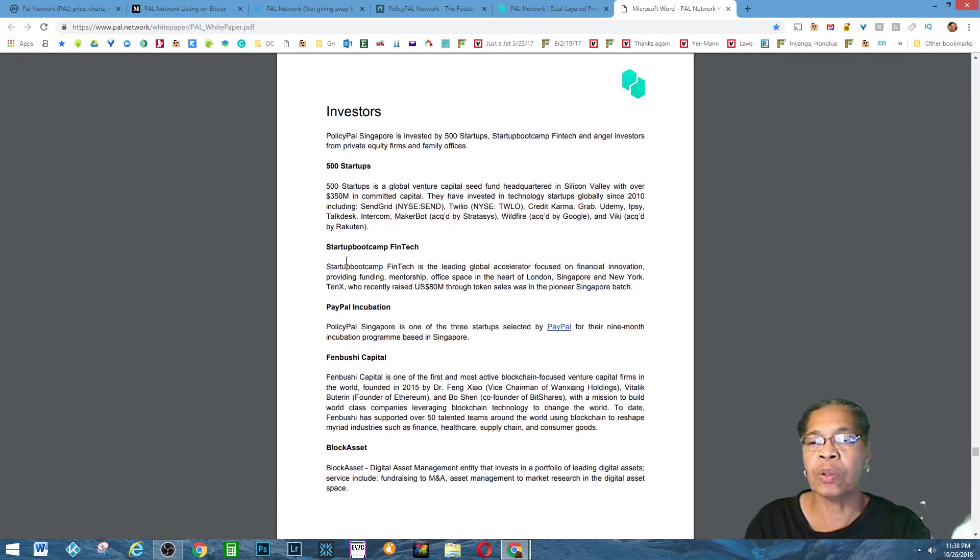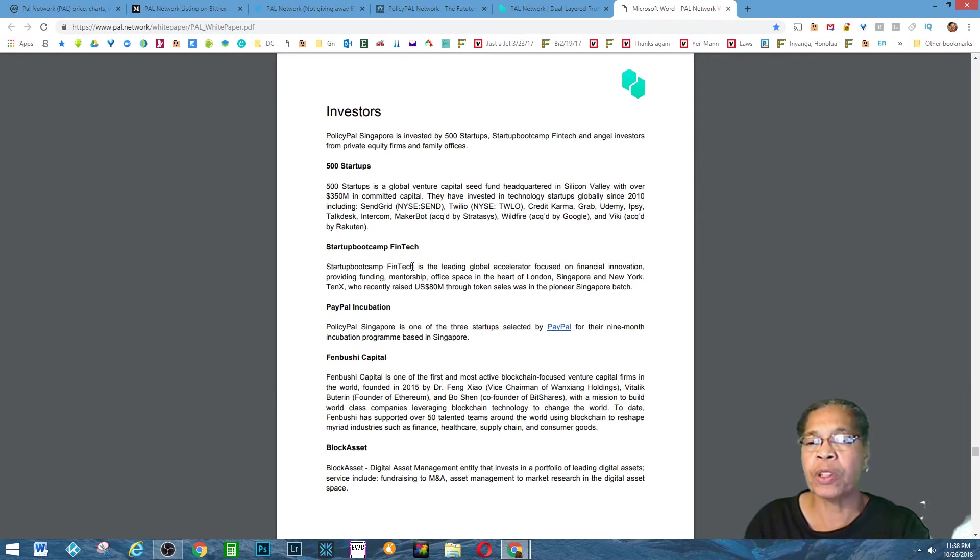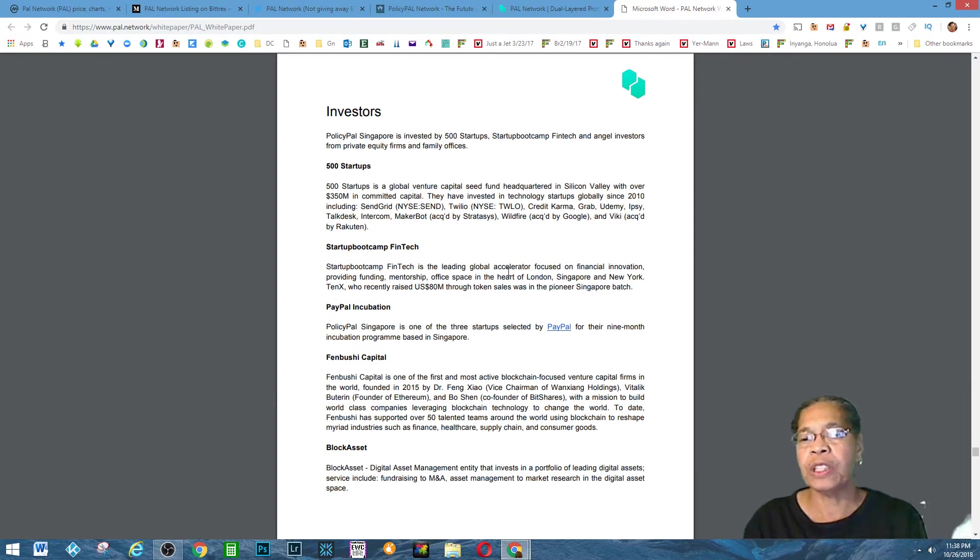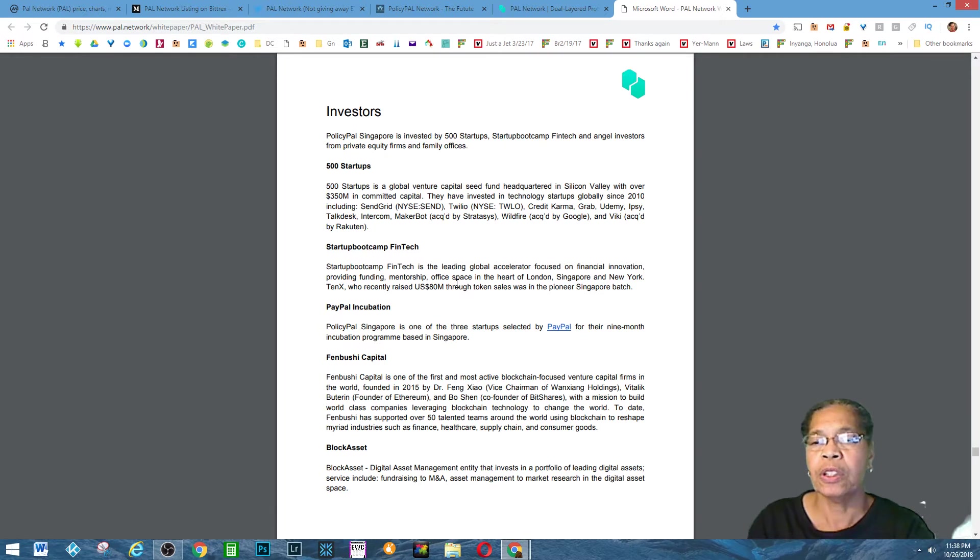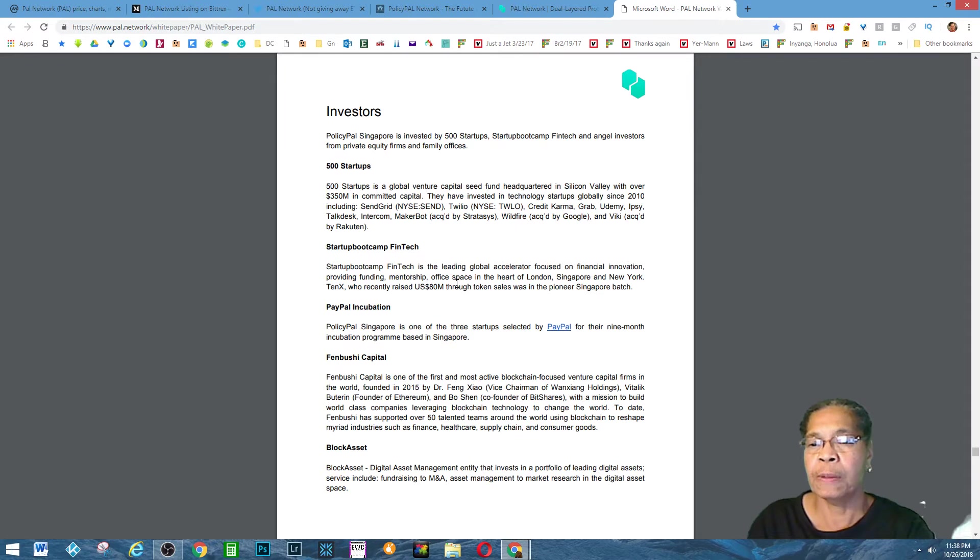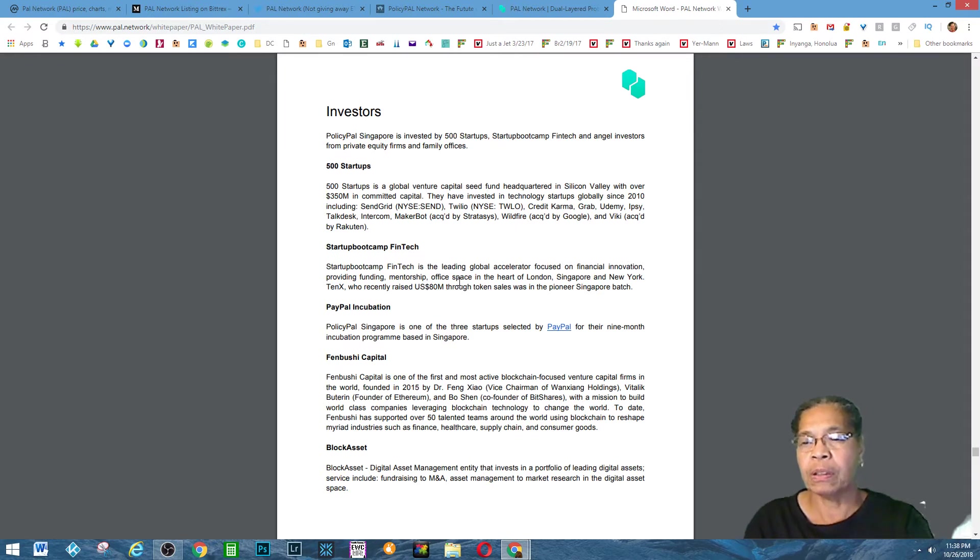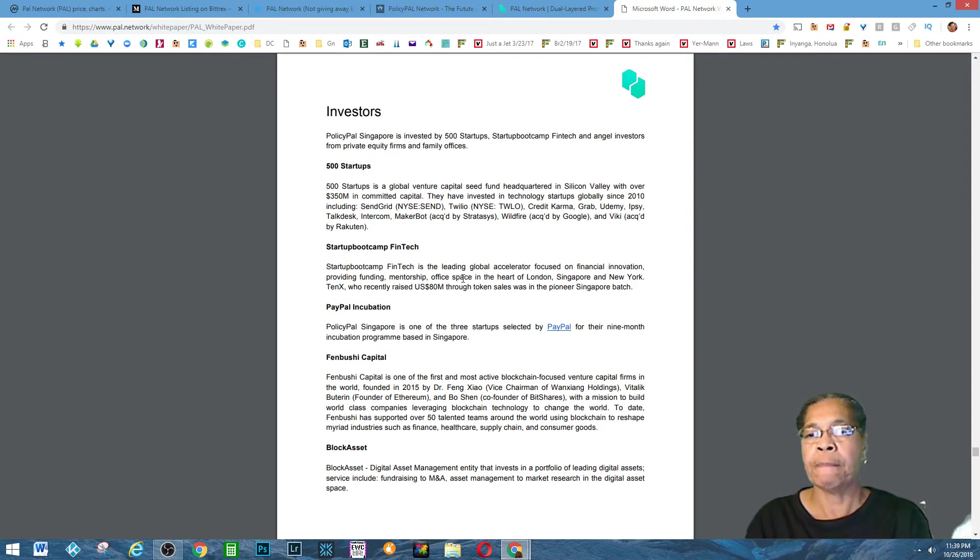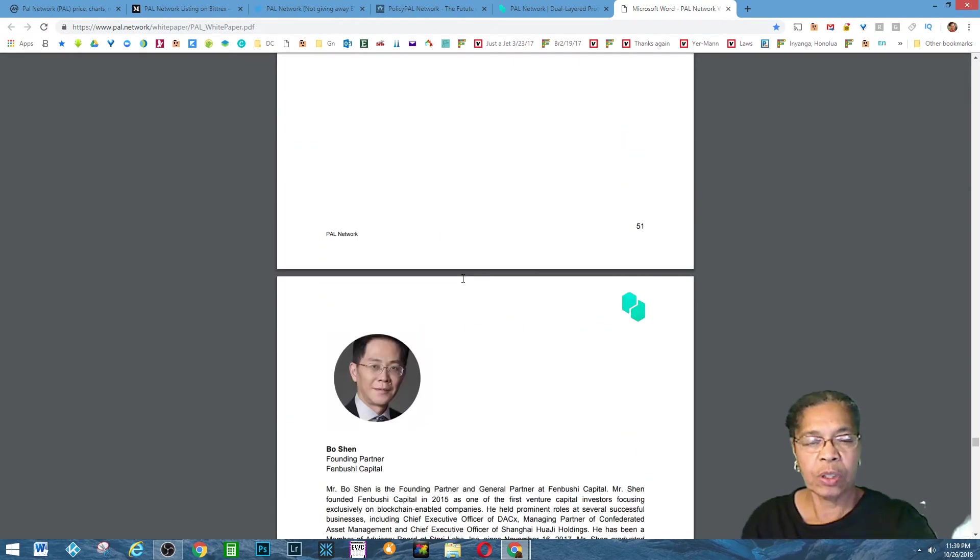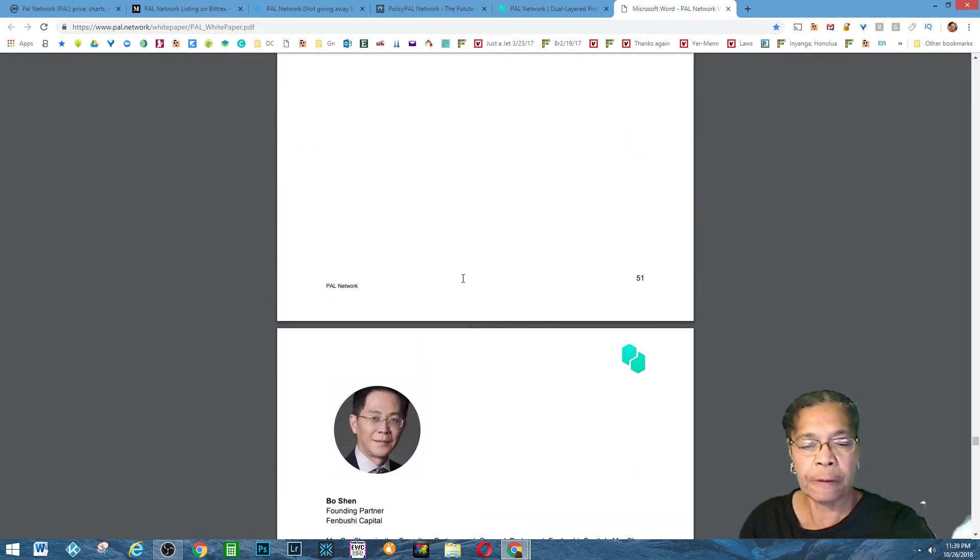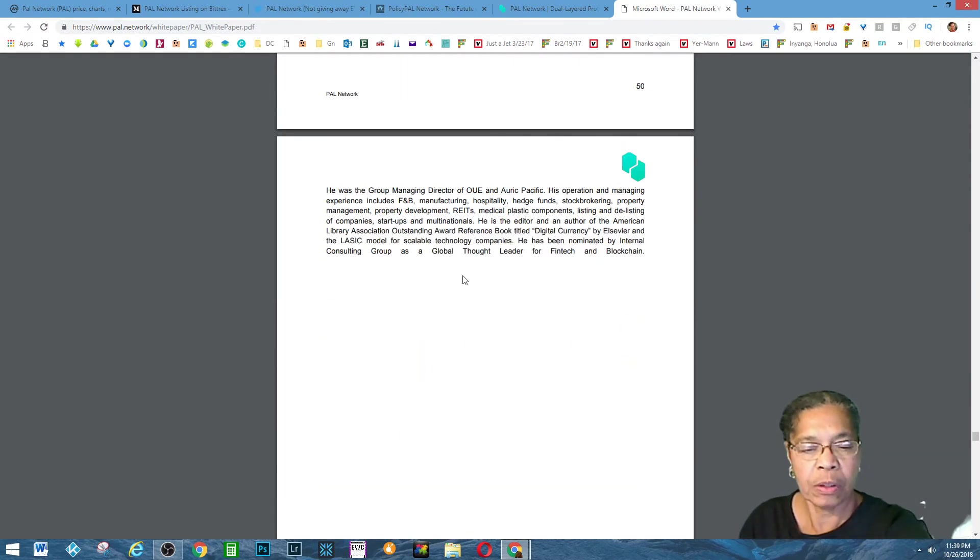It was also with startup bootcamp FinTech. FinTech, I've heard of, and they liked this project. There were a bunch of investors that had some sort of public awareness that people respect, respectability, that liked this project.